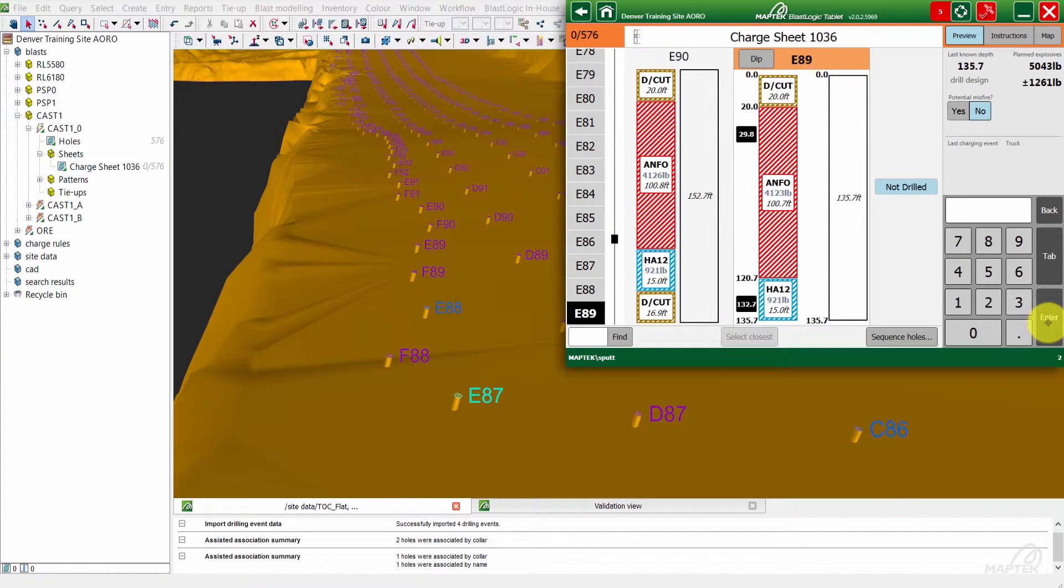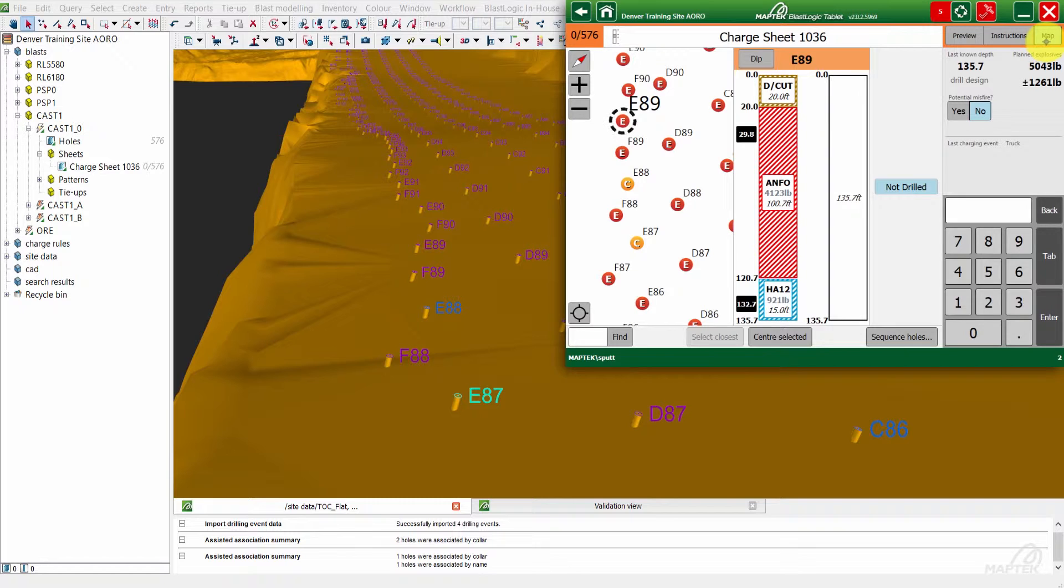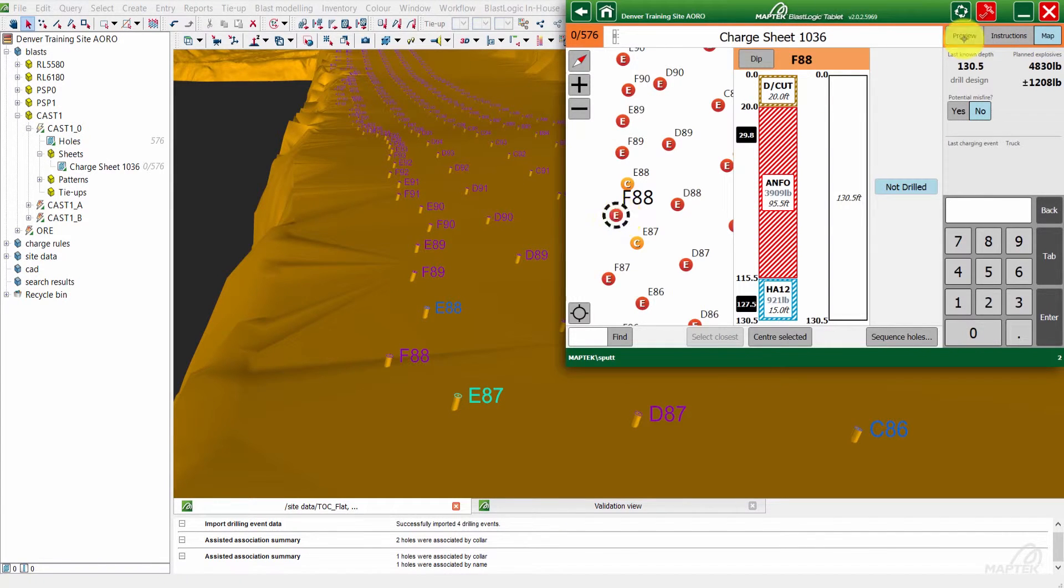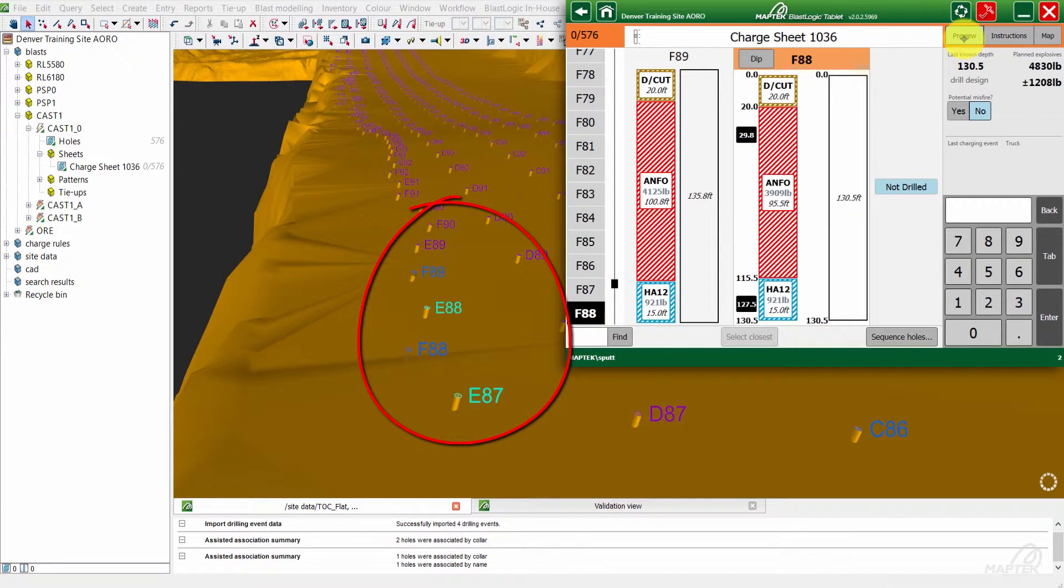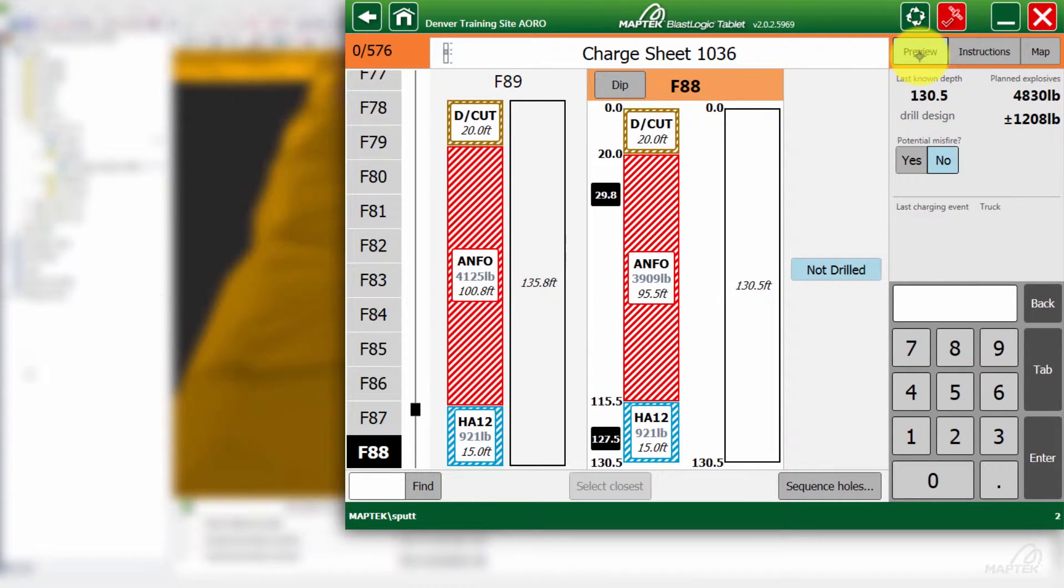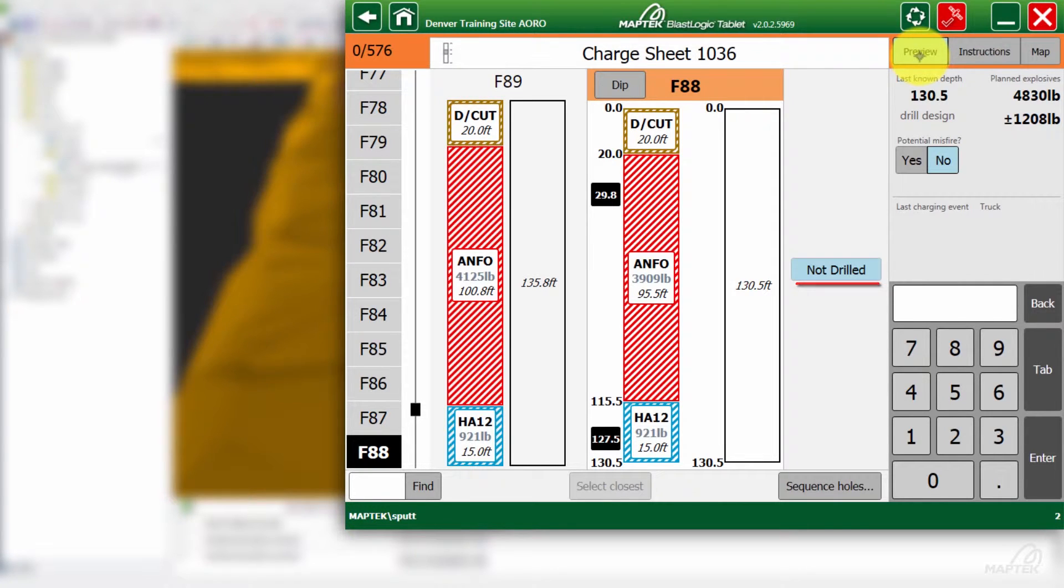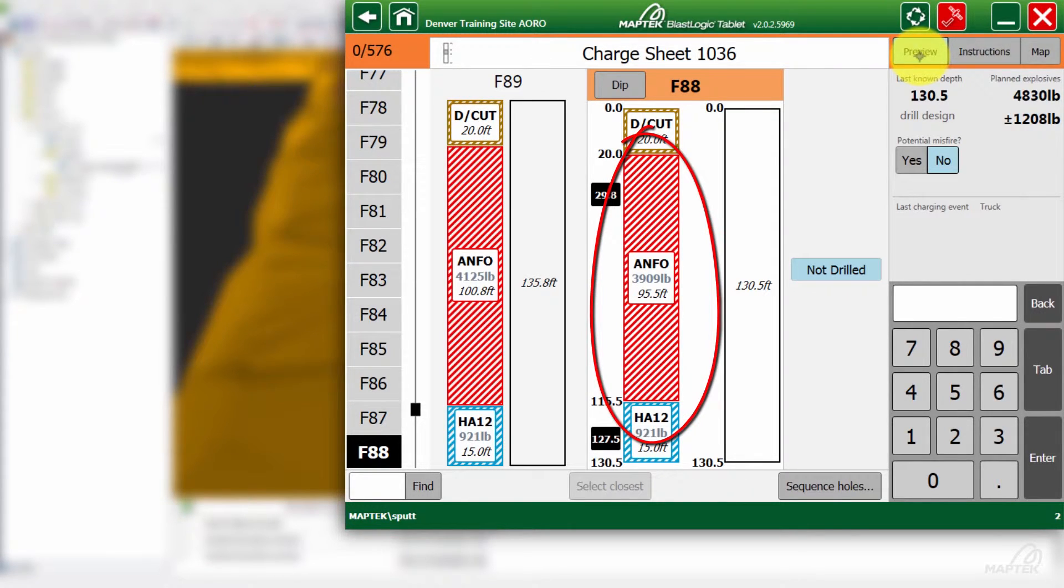Now we'll wait for a few more holes to get drilled. I believe F88 and F89 will be coming up in a little bit. We'll just wait for those to turn blue, and they moved a little bit again. Now we'll jump back into the tablet. The comment there says not drilled, so we're just waiting for that synchronization to happen. And there we go.